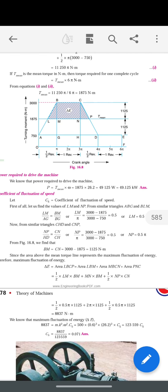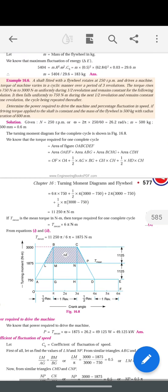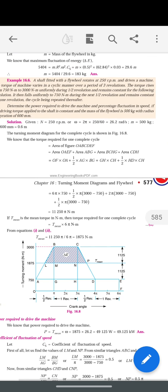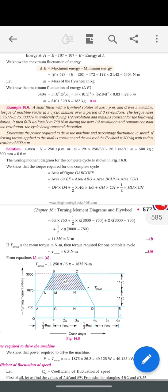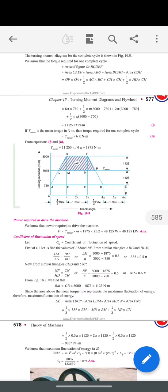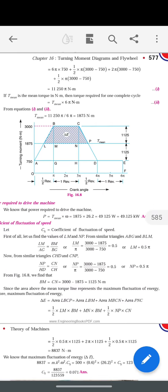Angular velocity omega is calculated as 2πN/60, which gives 26.2 radians per second. Substituting that value, we get the power as 49125 watts. In kilowatts, we divide by 1000, giving us 49.125 kilowatts, approximately 49.12 kW.